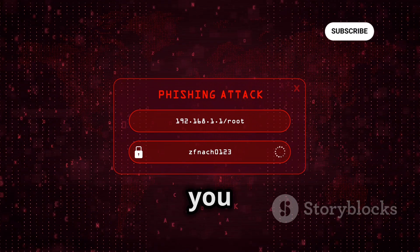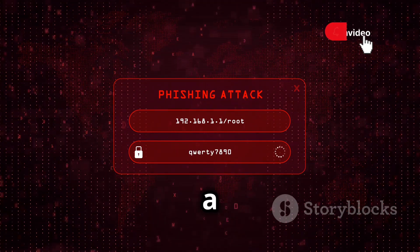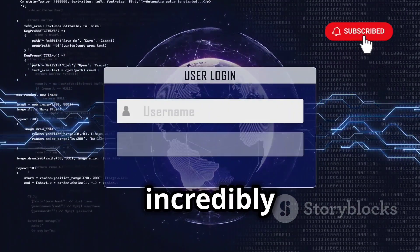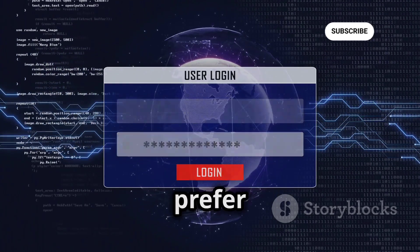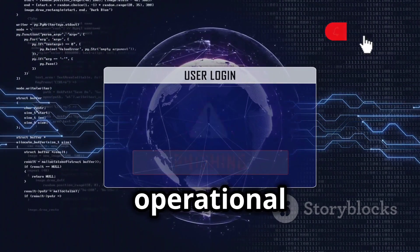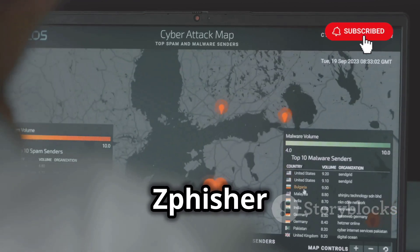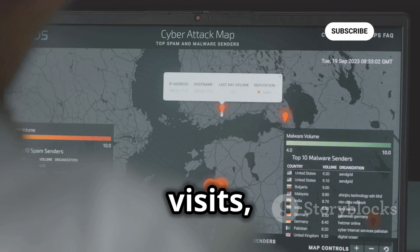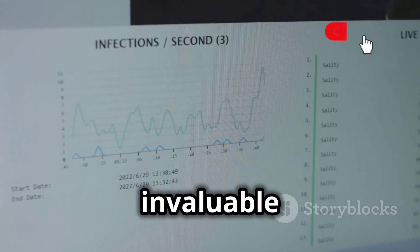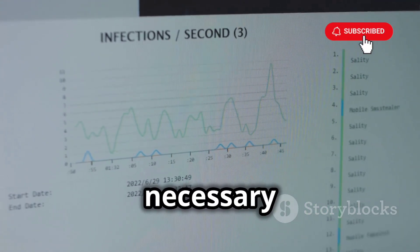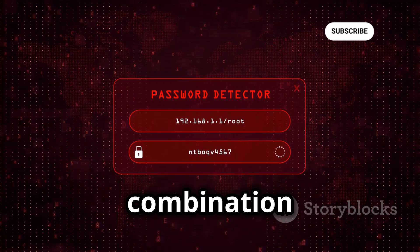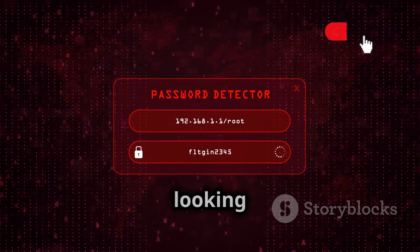In terms of deployment, Sfisher gives you a couple of different options. You can either host your phishing pages on their servers, which is incredibly convenient, or you can download the source code and host it yourself if you prefer more control over the process. This dual option ensures you can choose the method that best suits your operational requirements. Once your campaign is up and running, Sfisher provides a handy dashboard where you can track things like the number of visits, successful login attempts, and even the geolocation of your victims. This real-time tracking is invaluable for assessing effectiveness and making necessary adjustments. Overall, Sfisher is a really impressive phishing toolkit, especially for beginners.